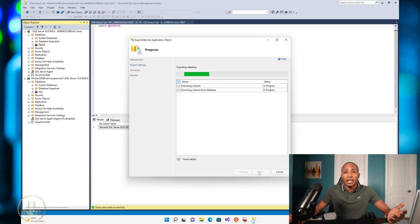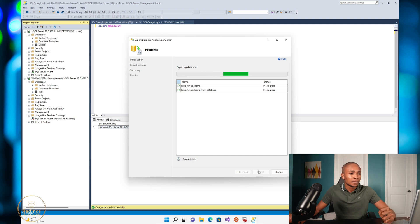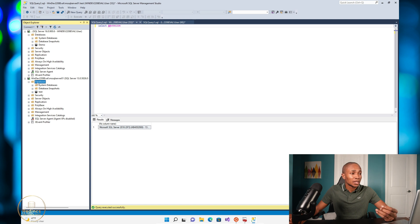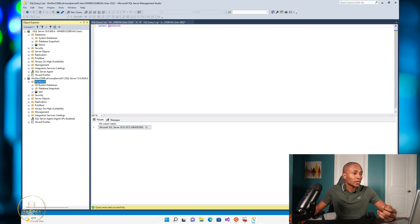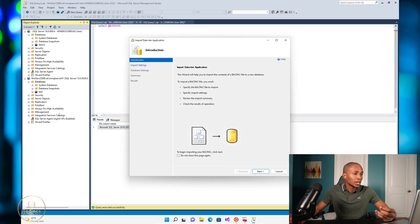This shouldn't take long because it's a small database with no data in it. So now let's import the database to our 2016 server. Right click database, import data tier.